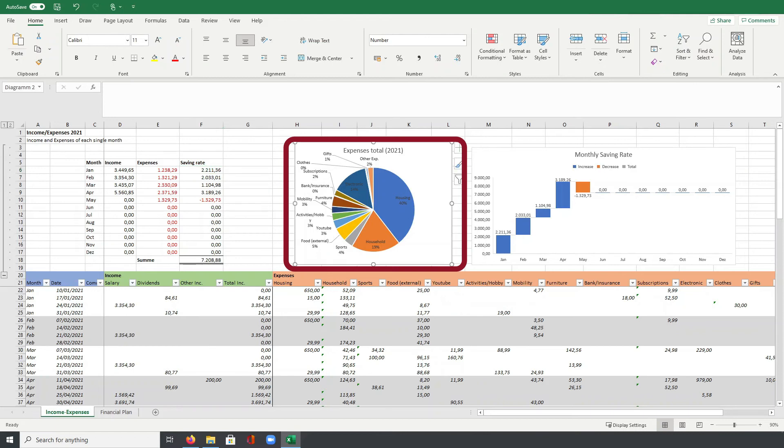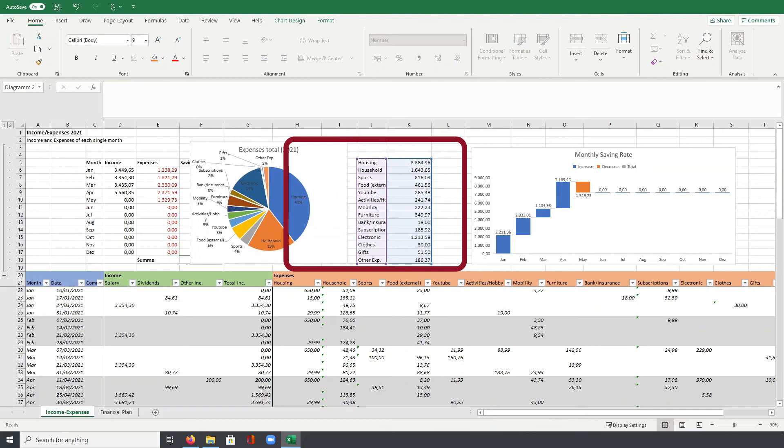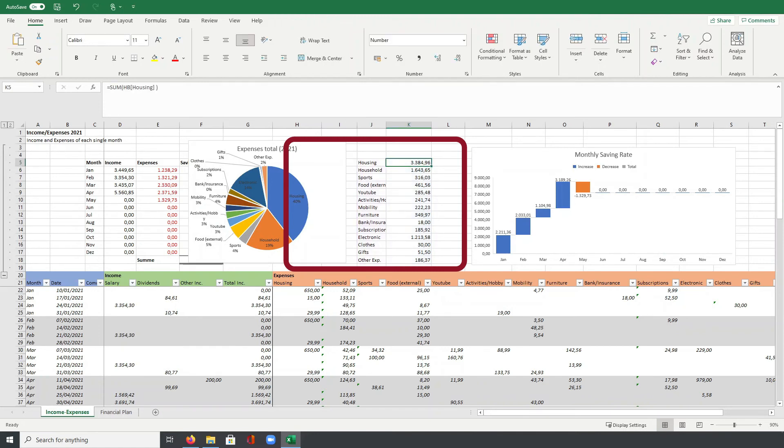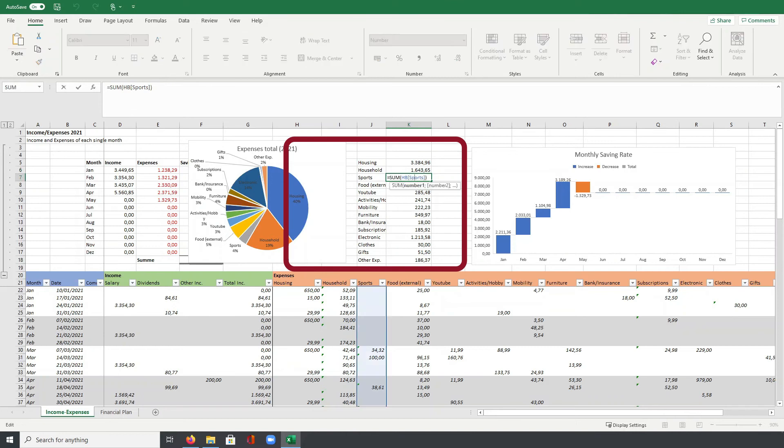As a basis for the chart, moving this a little bit to the left, you can see here that I do different calculations to always calculate the total expenses for each category. So the formula behind is just a simple sum really calculating or adding up all the total expenses for this category. Same here, for example, for household or then also for sports, always calculating the total expenses.